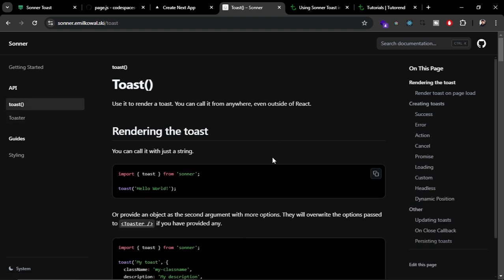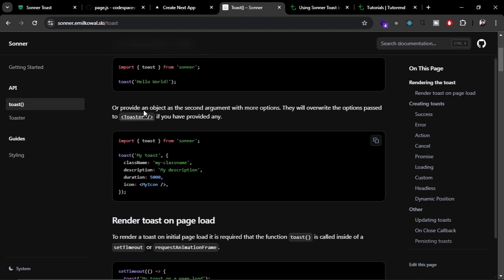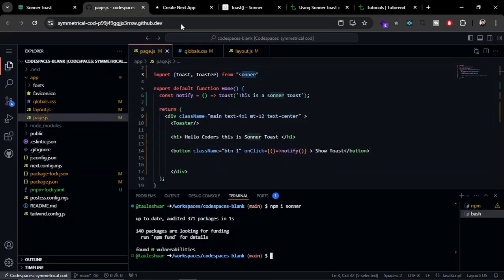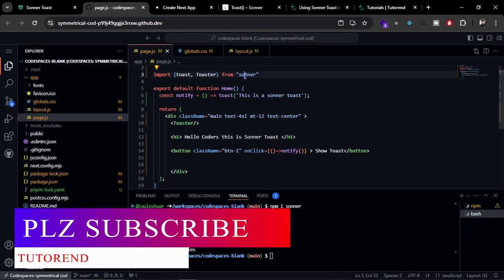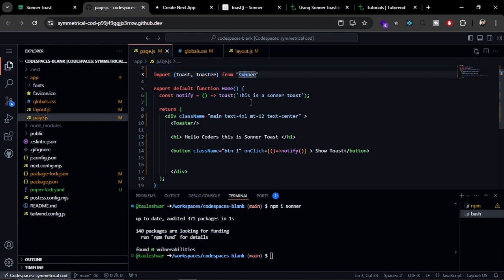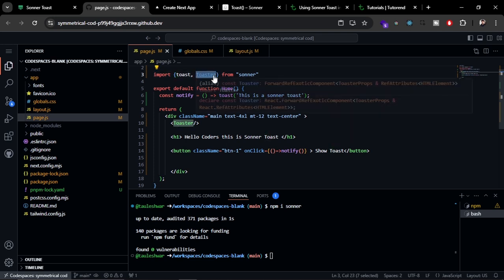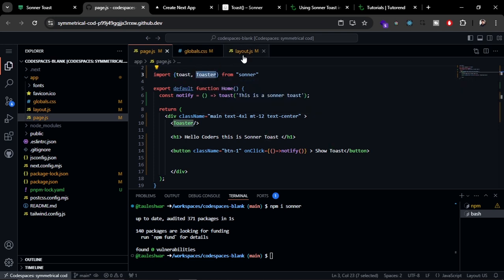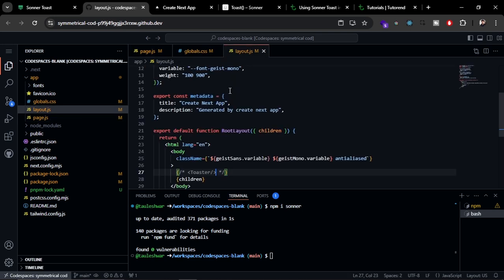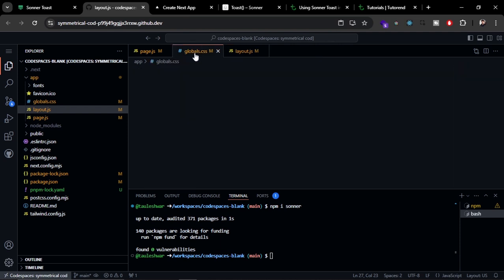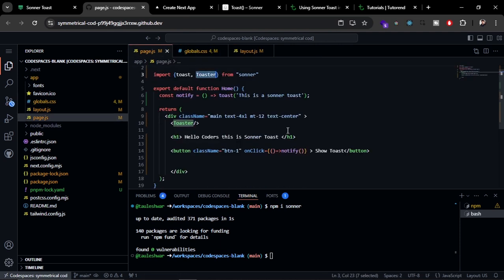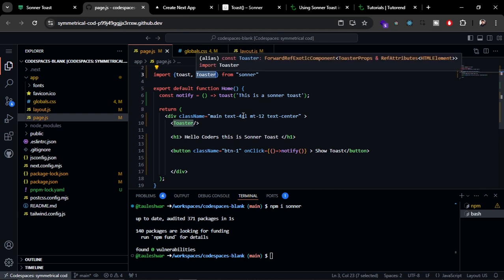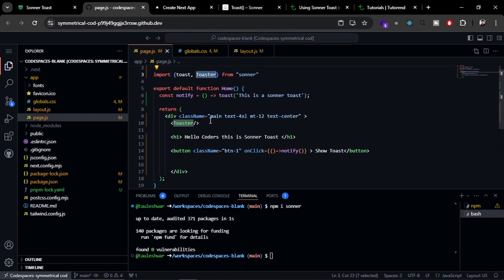Let's see an example here. I have imported the Toaster and toast from Sonner Toast. Alternatively, you can use the Toaster in your main component, that is layout.js, or in the pages directory you can use that in document.js. This Toaster you can place anywhere in your application.